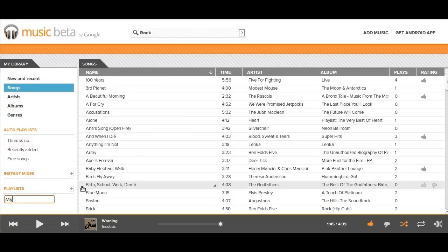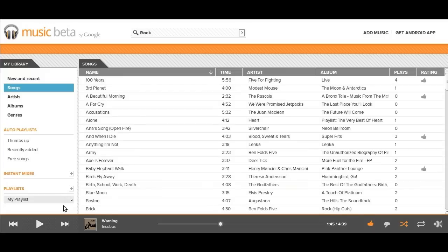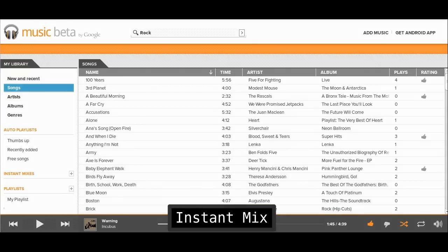And of course, you can make playlists for your songs. Kind of on that same topic, the last feature of the web player I want to talk about is what's called Instant Mix. This tries to make a playlist based on a song.